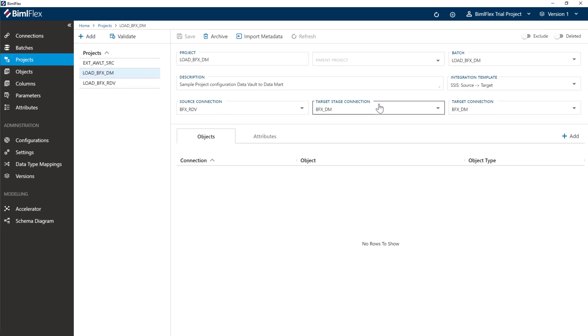And again, when we do the data mart, if we only do data mart without data vault, we will reconfigure this later on.